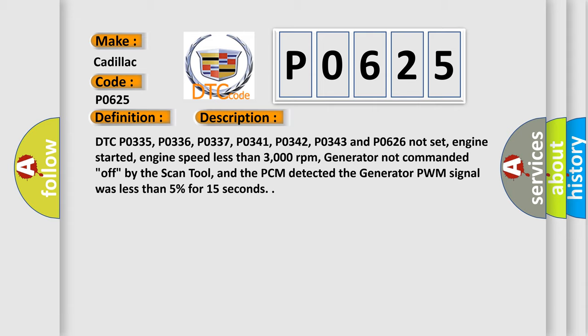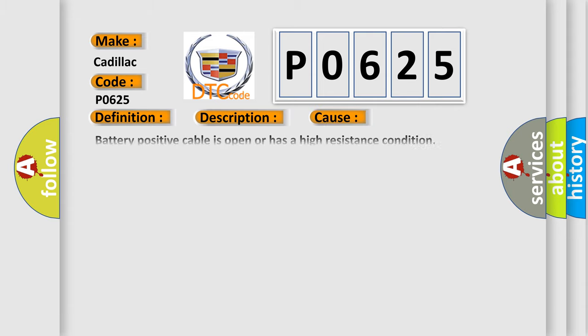This diagnostic error occurs most often in these cases: Battery positive cable is open or has a high resistance condition, generator connector is damaged or shorted to power, generator control circuit is shorted to ground, PCM has failed.